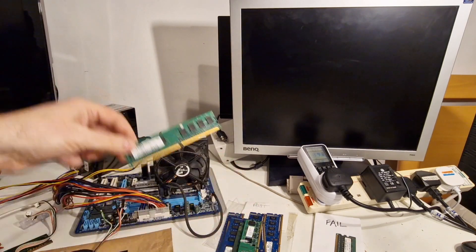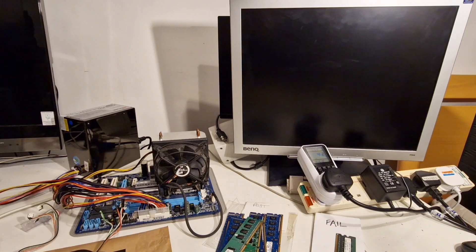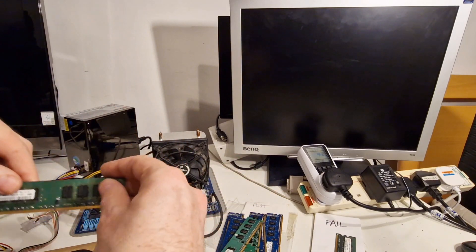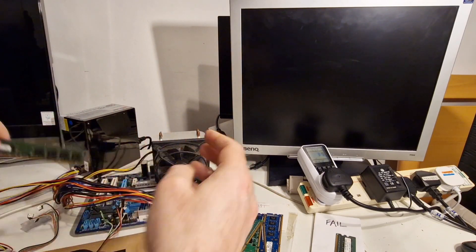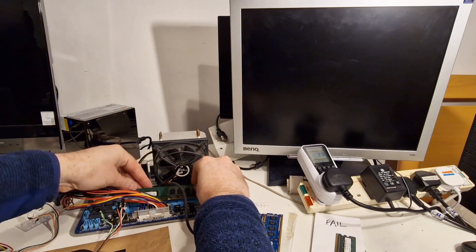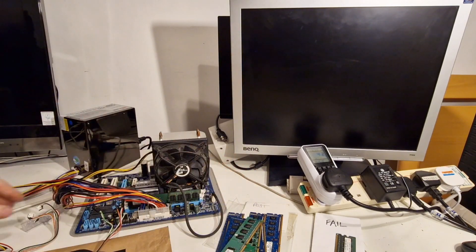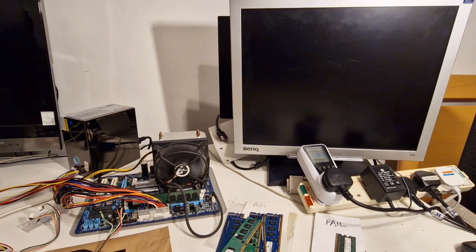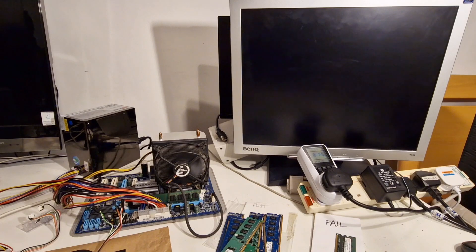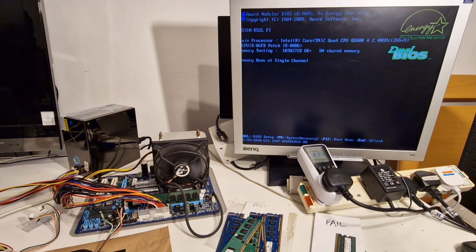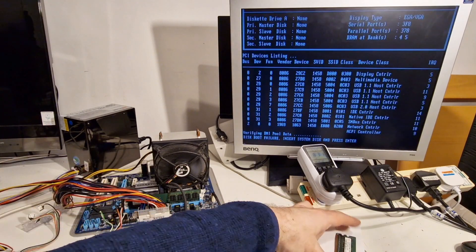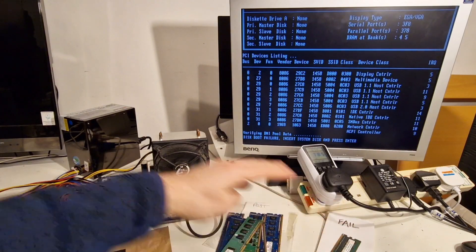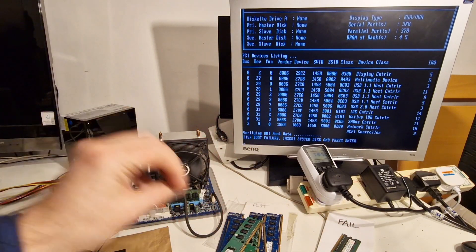And now for the final one, which looks in pretty poor condition. OK. And that one's working.